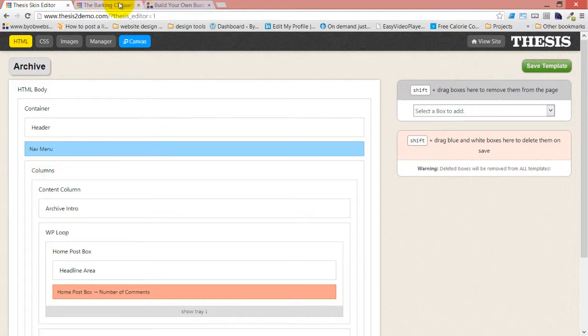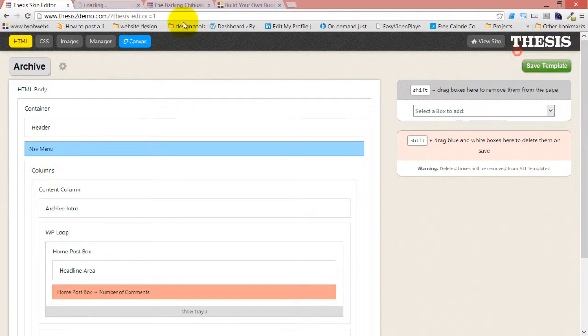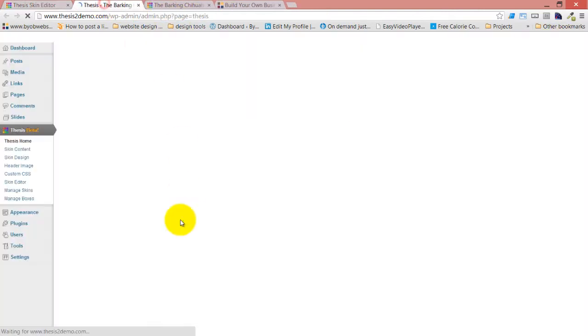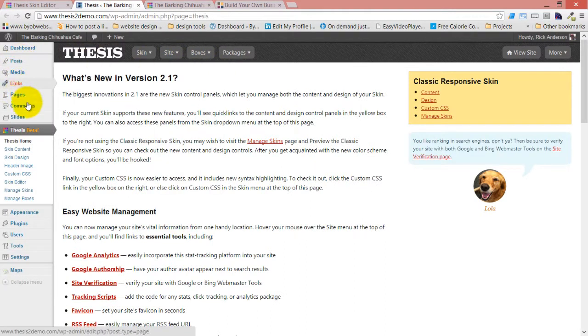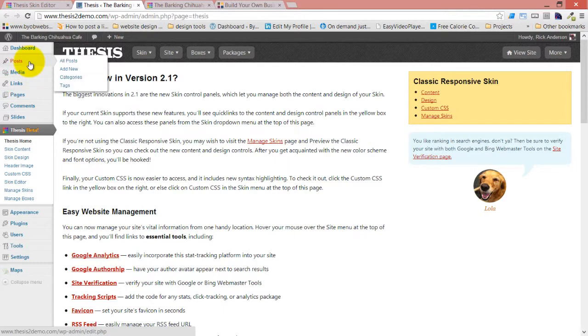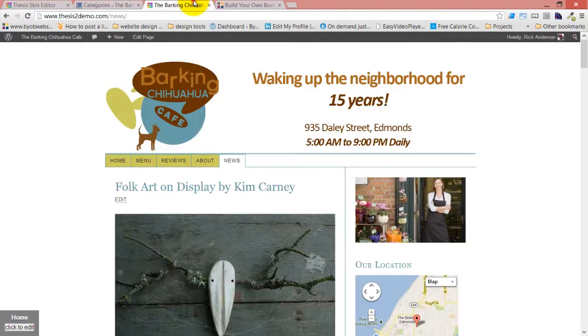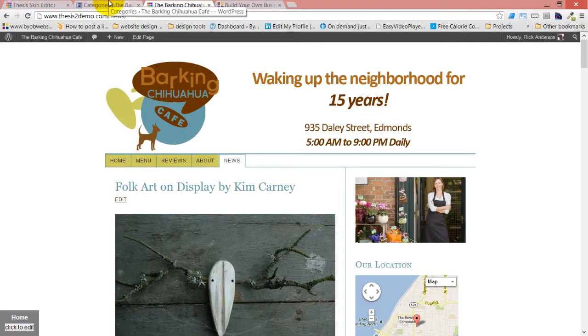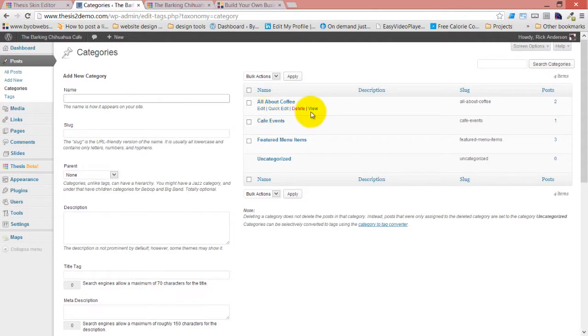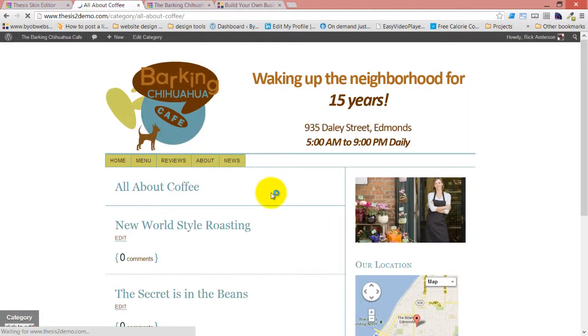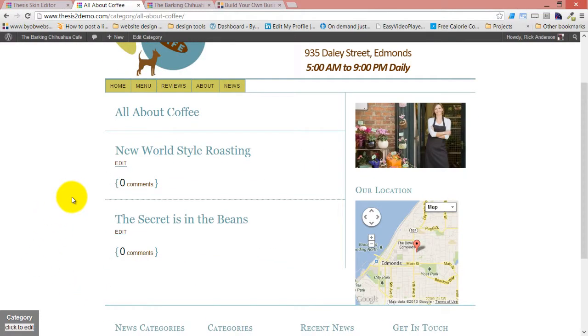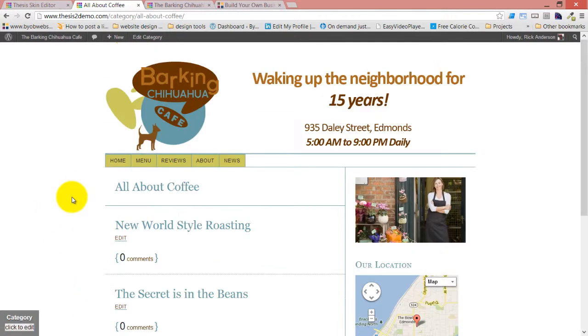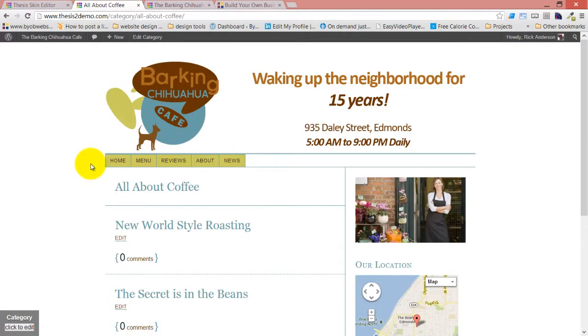And actually, I want to go to an archive page. So even though I don't have a built-in method for doing that, if I come over here to categories, and then I'm going to view the All About Coffee category. Okay, so here we are. Here's our All About Coffee archive, and the menu has been moved down there.